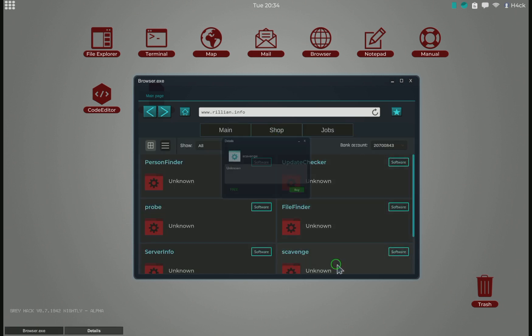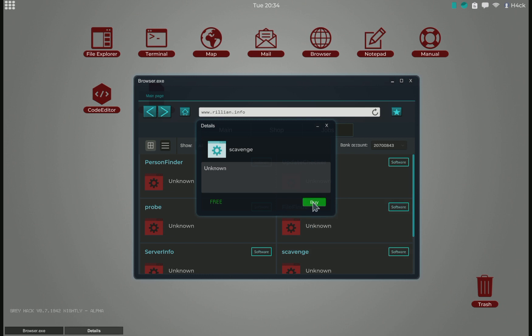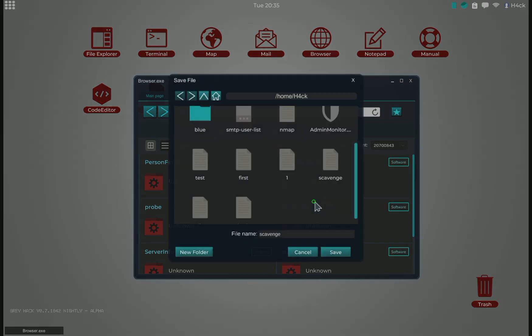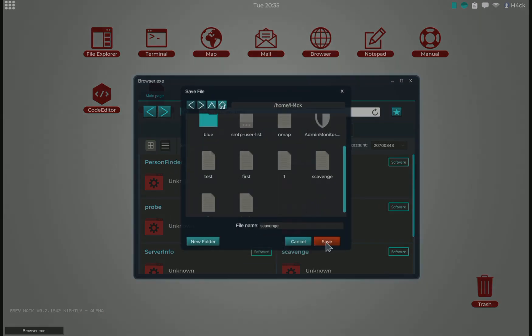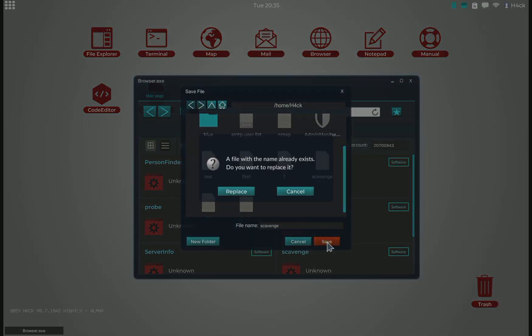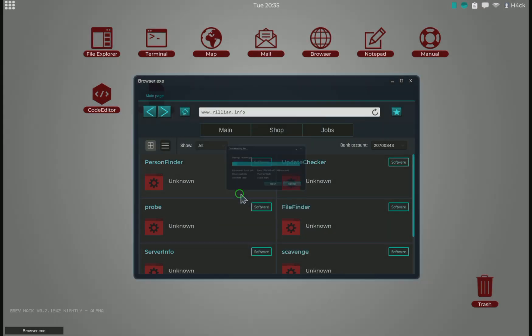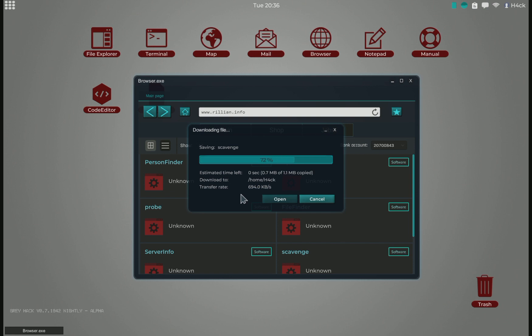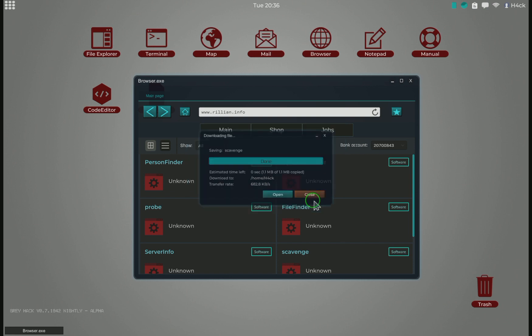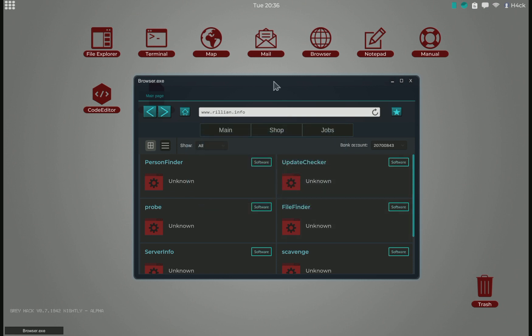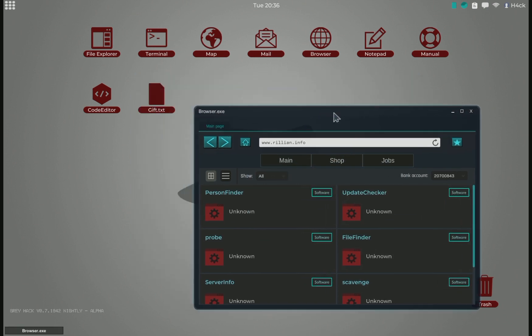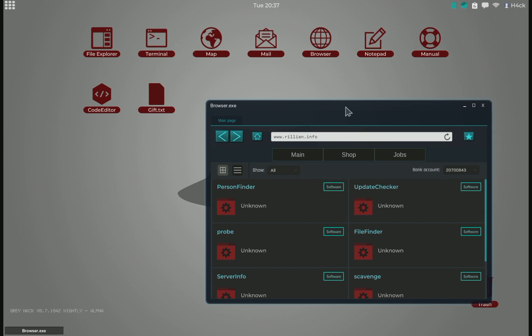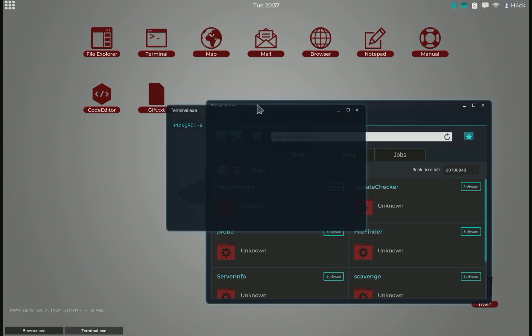So we grab the scavenge command. I've already downloaded it, but let's download it again, so replace it like this. And then we need some IPs that we can use the scavenge command on.